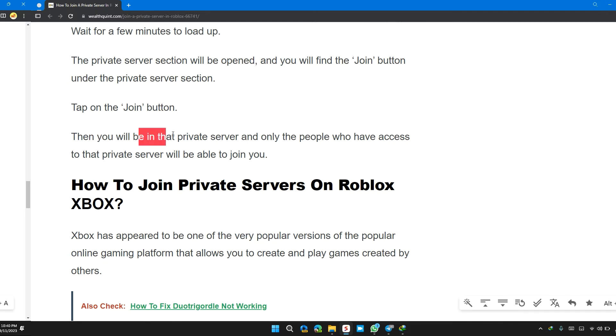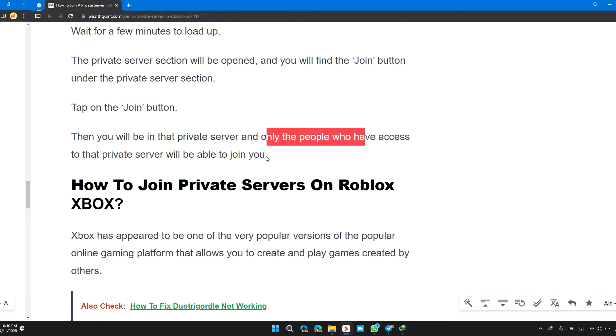Then you will enter the private server and only people who have access to the private server will be able to join you.